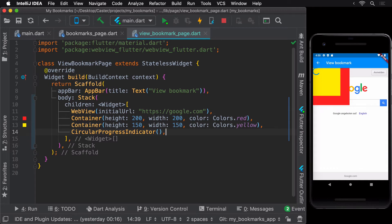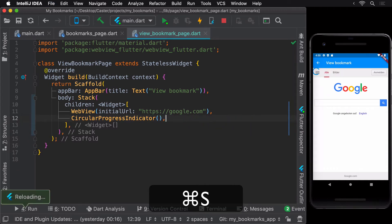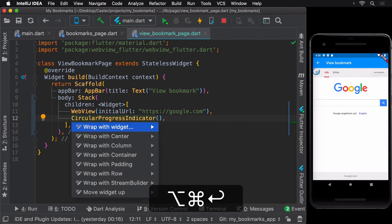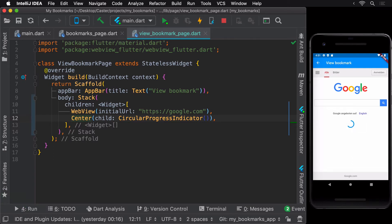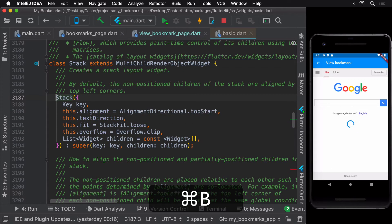Let's delete the two container widgets. To center the circular progress indicator inside the stack widget, one way is to wrap it in a center widget, but note that this would only center this particular widget — any additional children would still appear at the top left of the stack. To fix this, the stack widget has an alignment parameter.